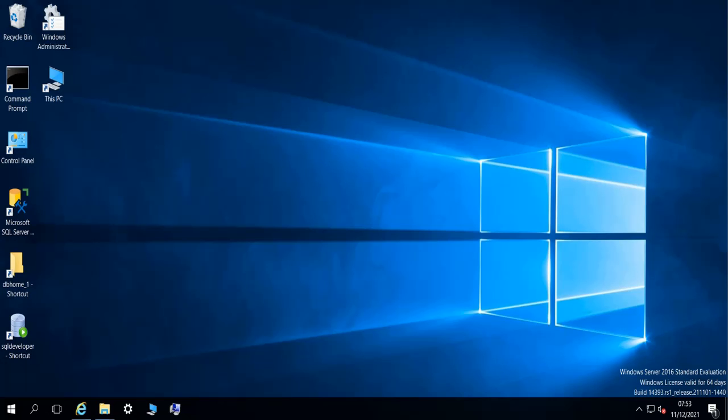Hello and welcome to this new video. In today's video we are going to see how to connect to a remote Linux machine using SSH from a Windows machine. So this is the Windows machine.